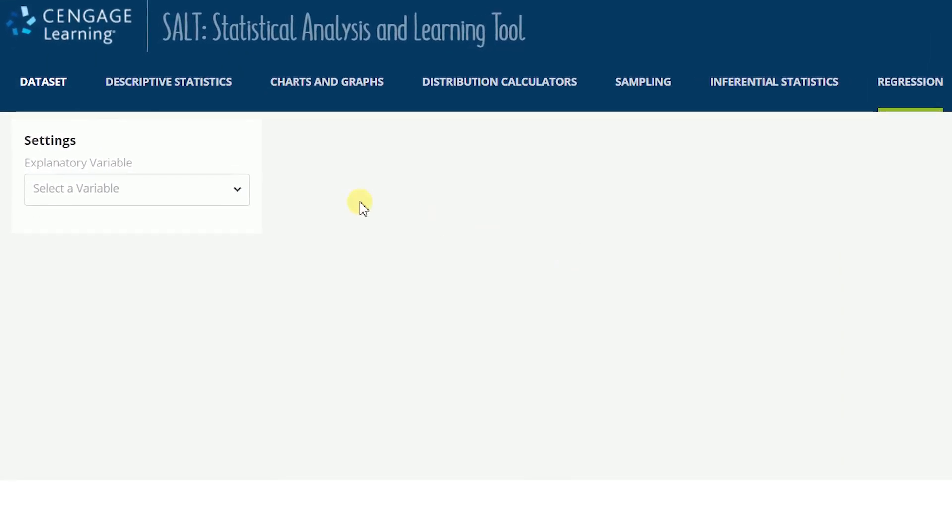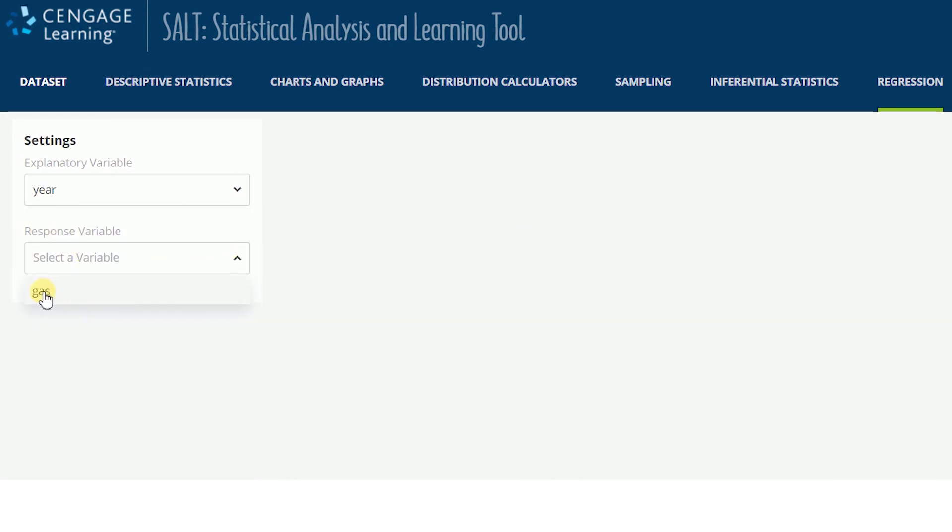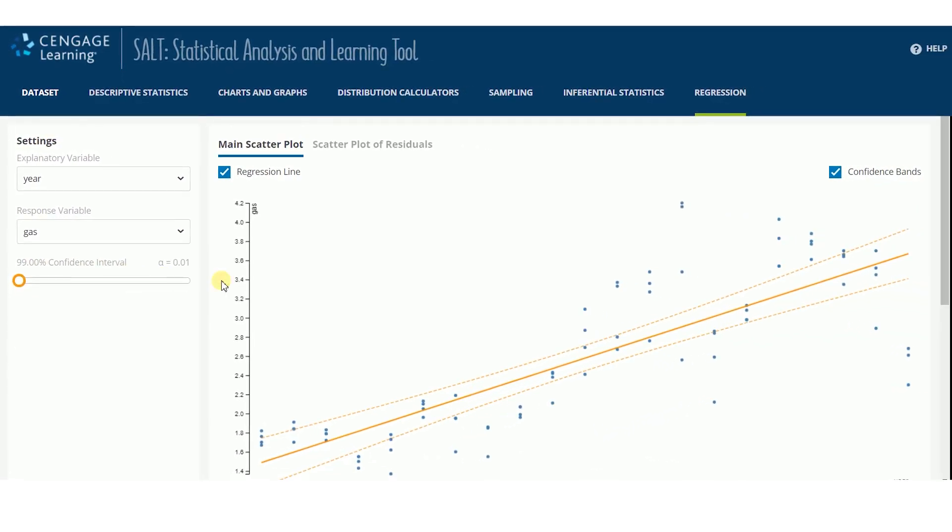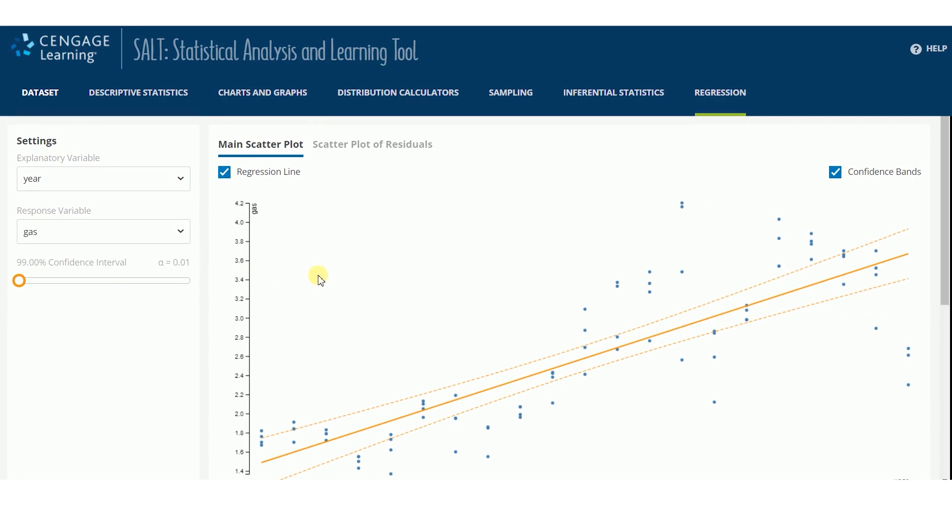Select the explanatory variable from the drop-down in settings, then select the response variable. A scatterplot is displayed that includes the regression line and lines showing the confidence bands.